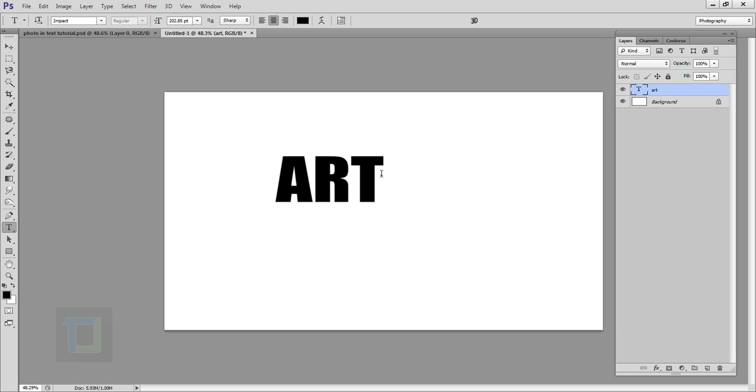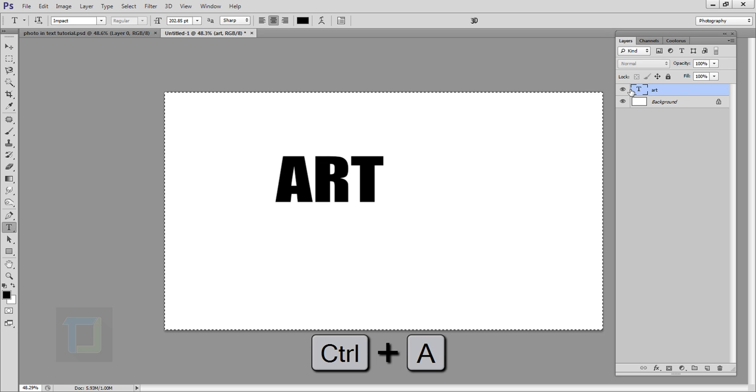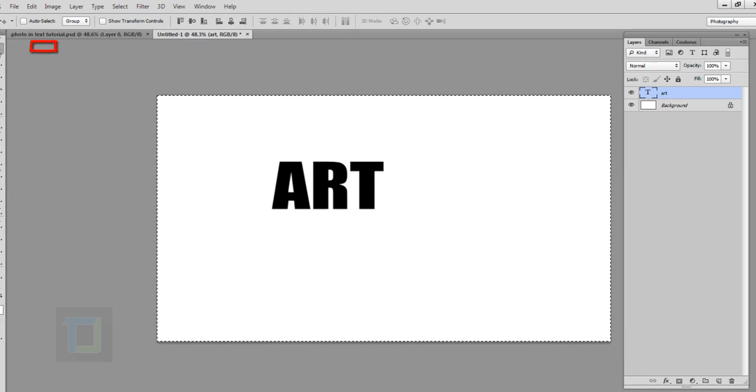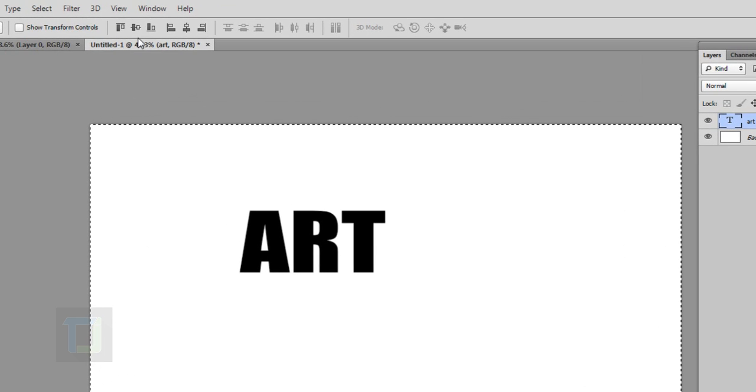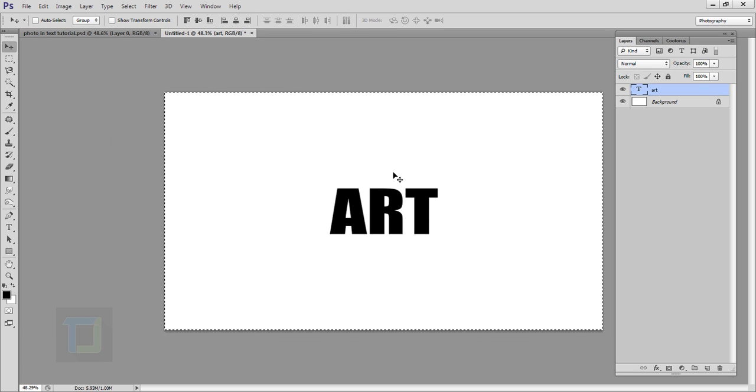First of all, press Ctrl+A so you will select your text layer, then select your Move tool from here. You have this option, associate second one and the second last one, so it's in complete center.